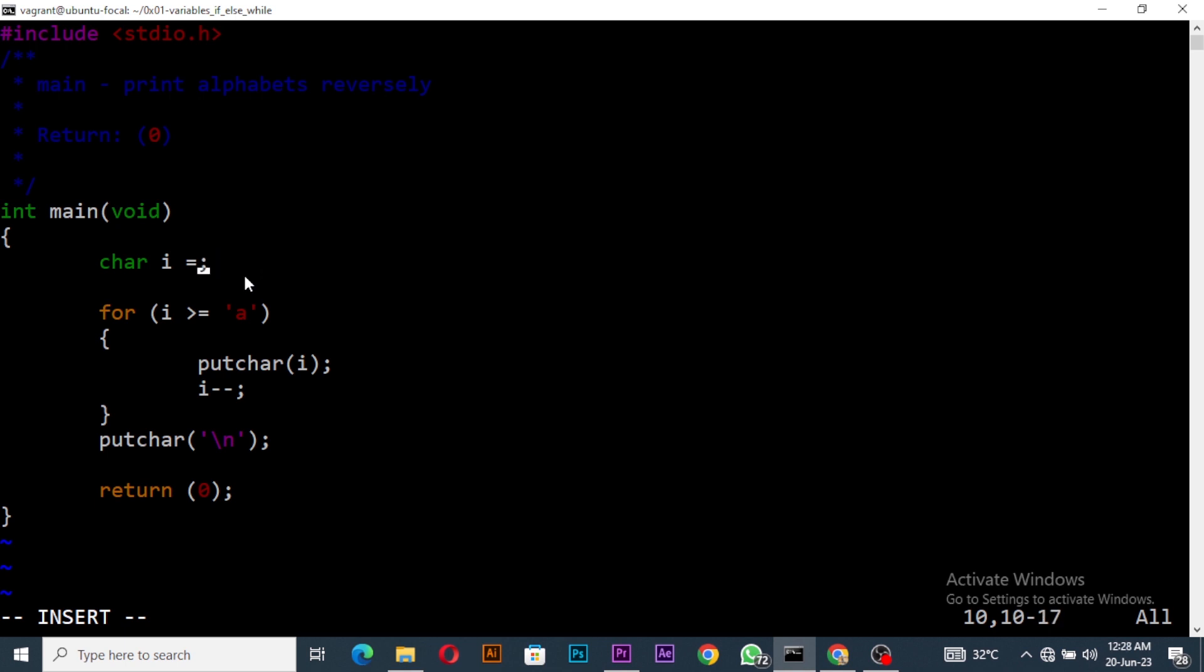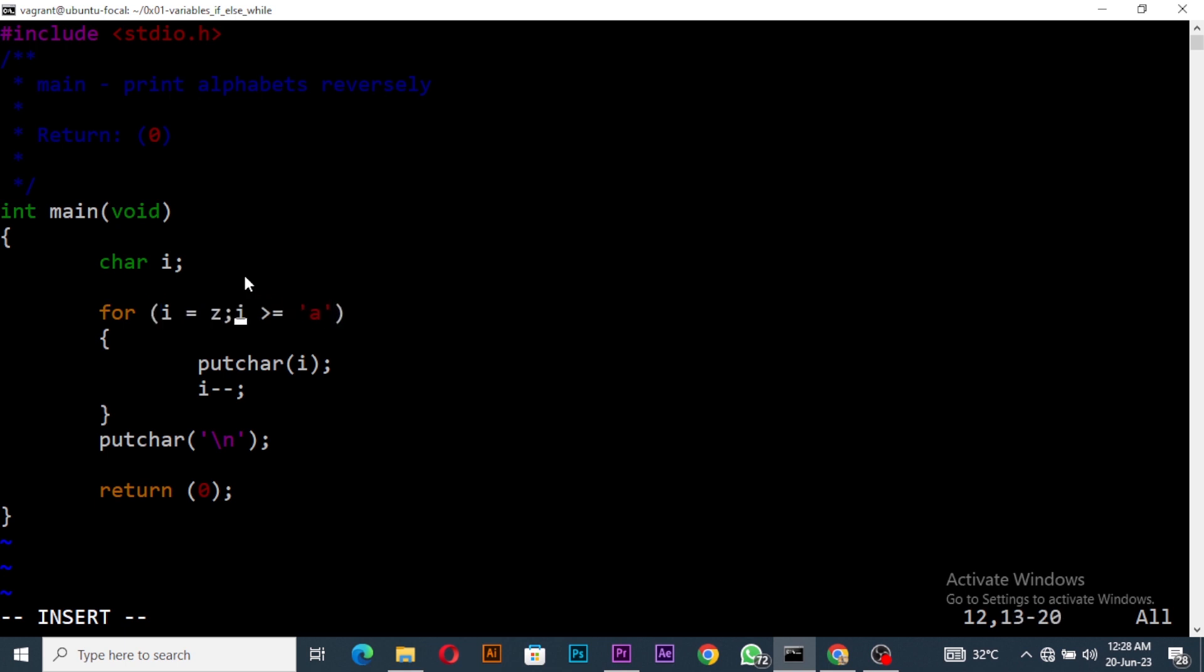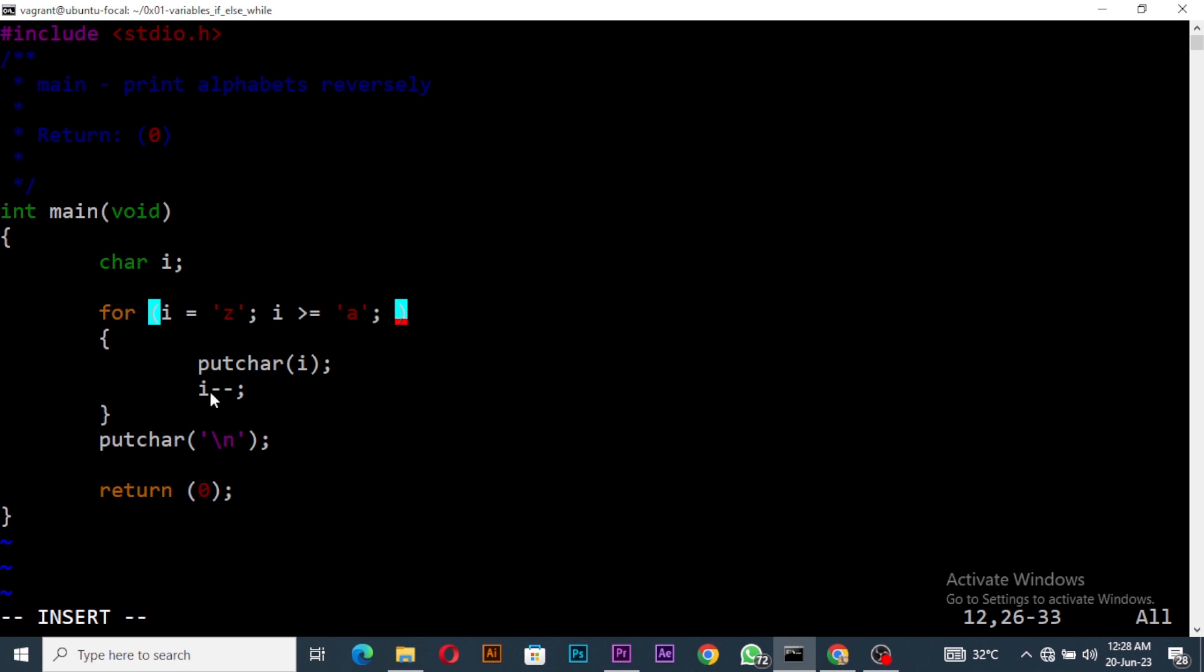The thing is for loop, right? And then this i equals to z, I'll remove it and bring it down here - i equals to z in single quote. And then comma and semicolon. This i minus minus I'll write it here and then I will remove this one.